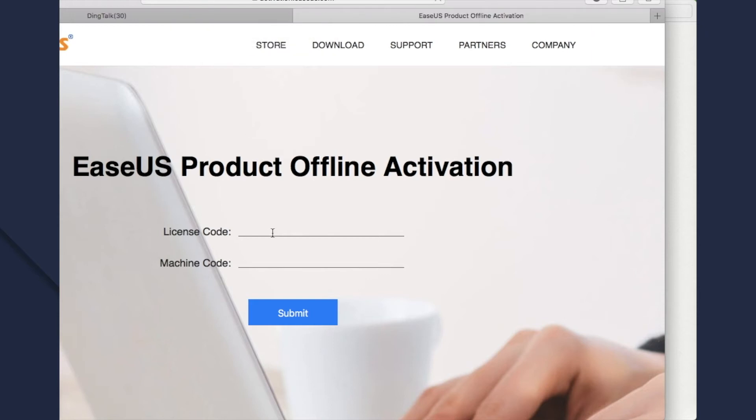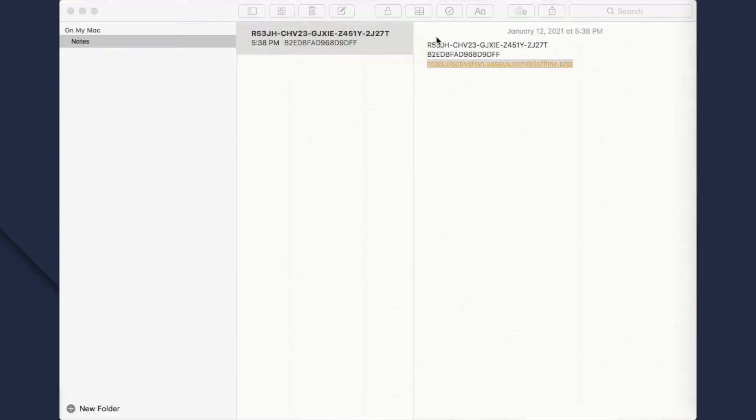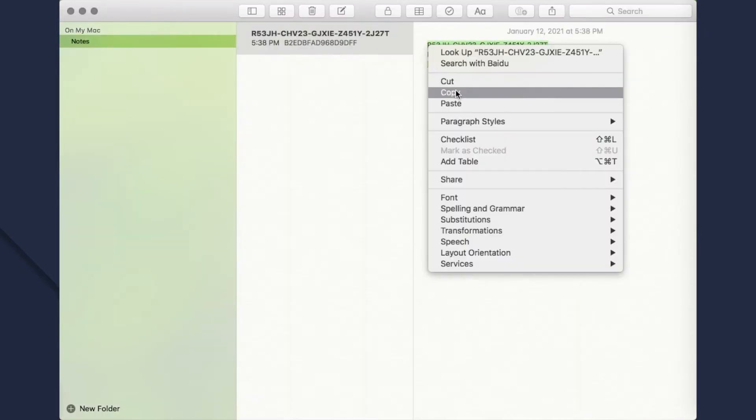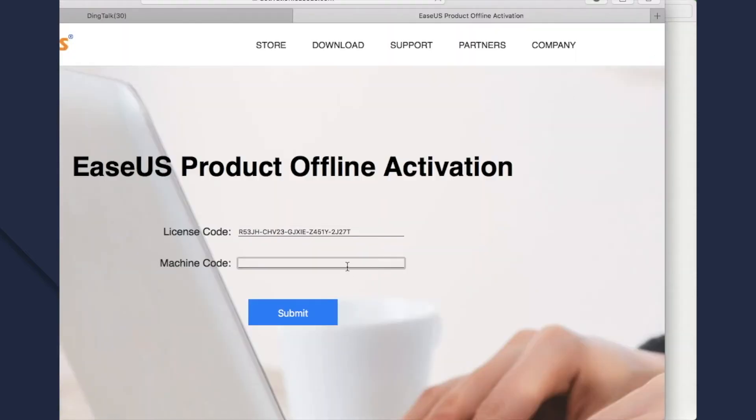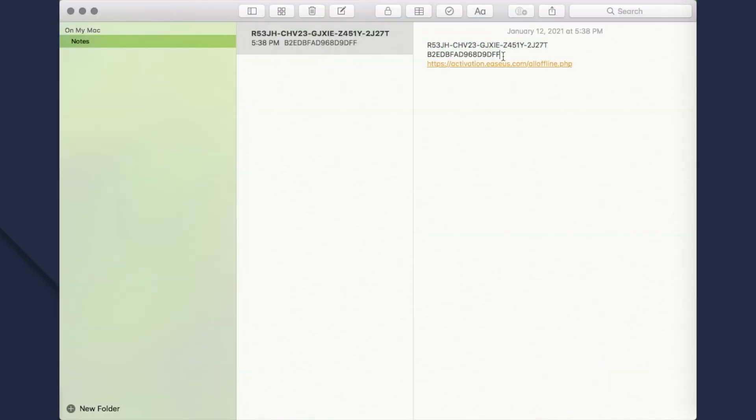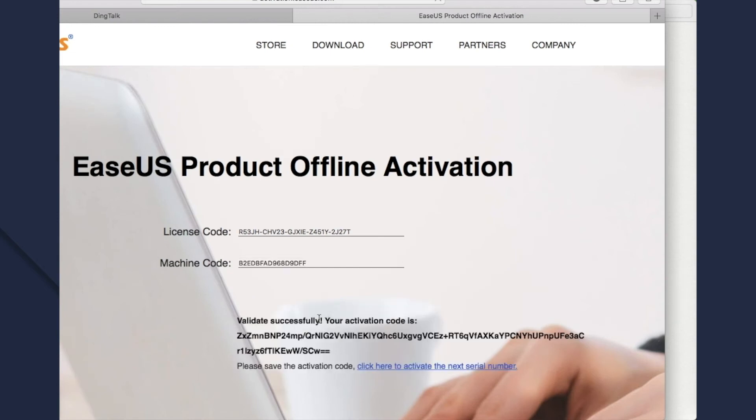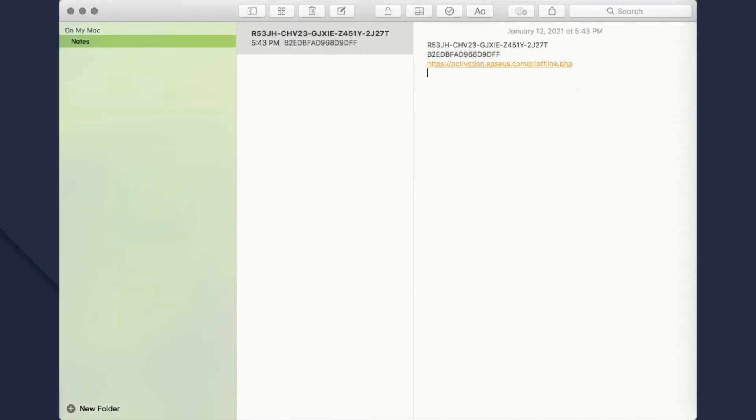Step 4: Turn on the Internet on your Mac or copy and paste offline activation website with an Internet connection Mac to input your license code and machine code to get an activation code on that page.